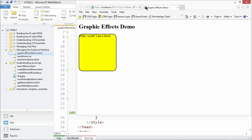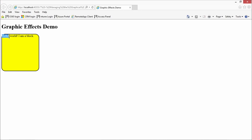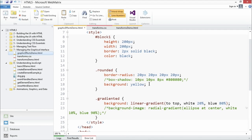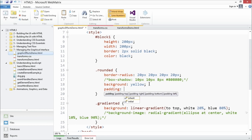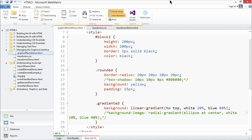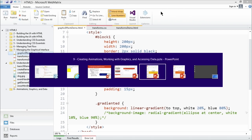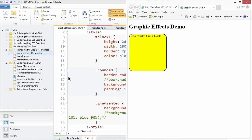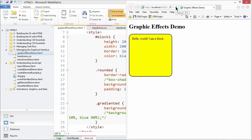Let's launch it in the browser. Got a little rendering problem — our text is sticking outside of our block. I can fix that quickly by adding some padding. We talked about that earlier when we reviewed the CSS box model. Let's do 15 pixels of padding and see what that does. Refresh the page — and there we go. We fixed our problem: 'Hello world, I am a block' is no longer cut off by our rounded corners.